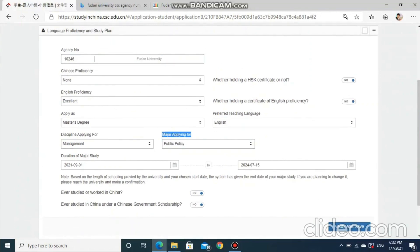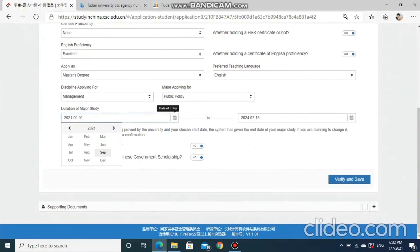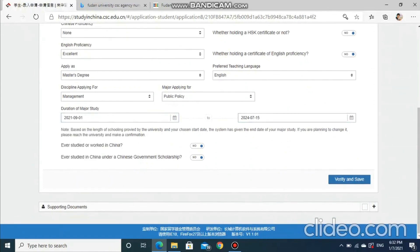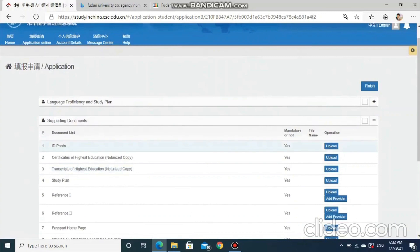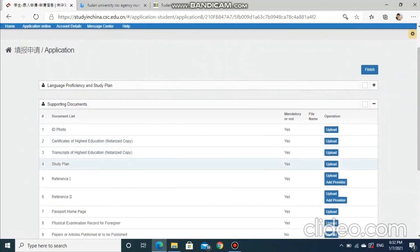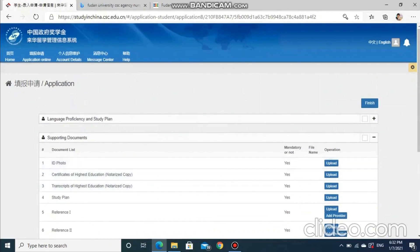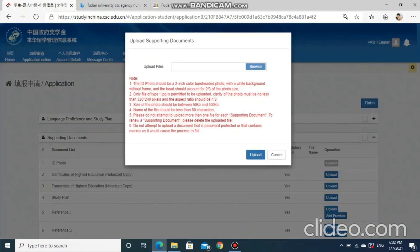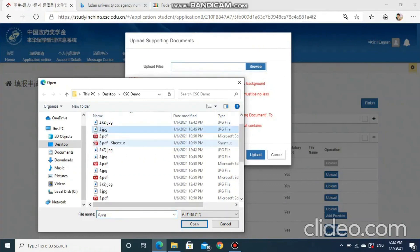Duration of your program. After filling in the information, click Verify and Save. Use relevant documents in the correct order. Even a single mistake can result in rejection of your application, so be careful. References 1 and 2 are actually recommendation letters. I am uploading mine, so you can follow the similar process.